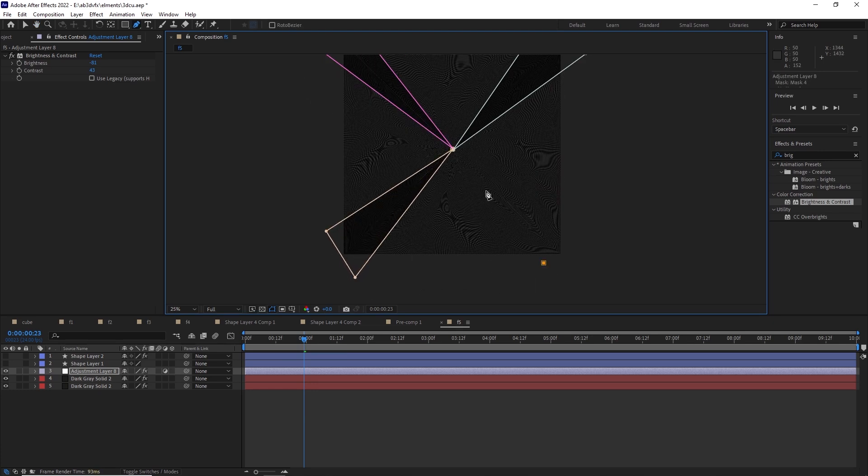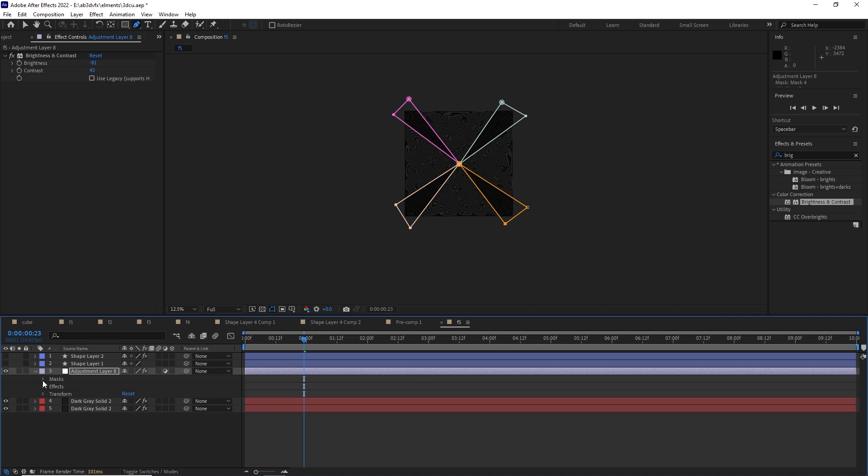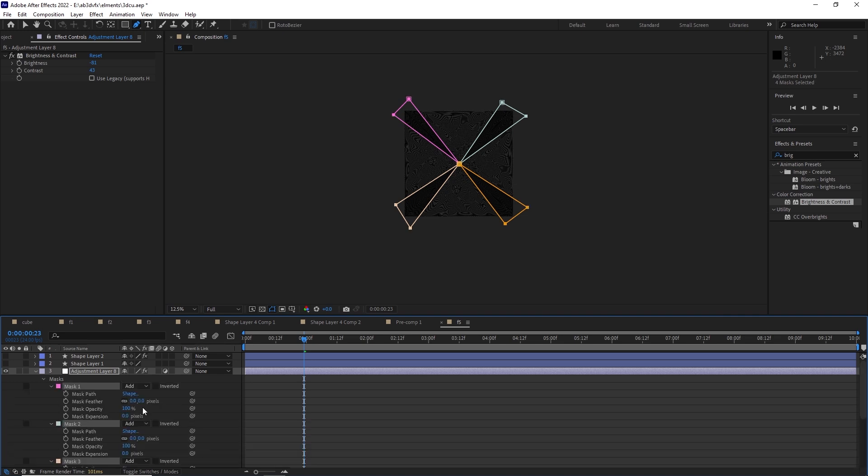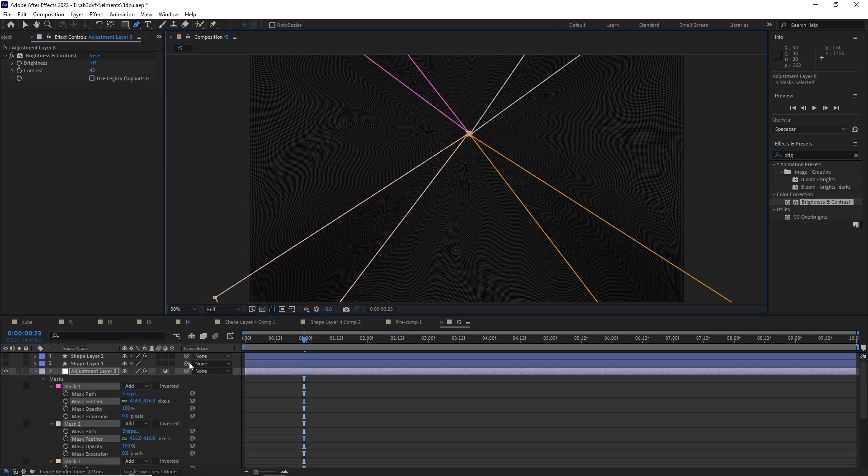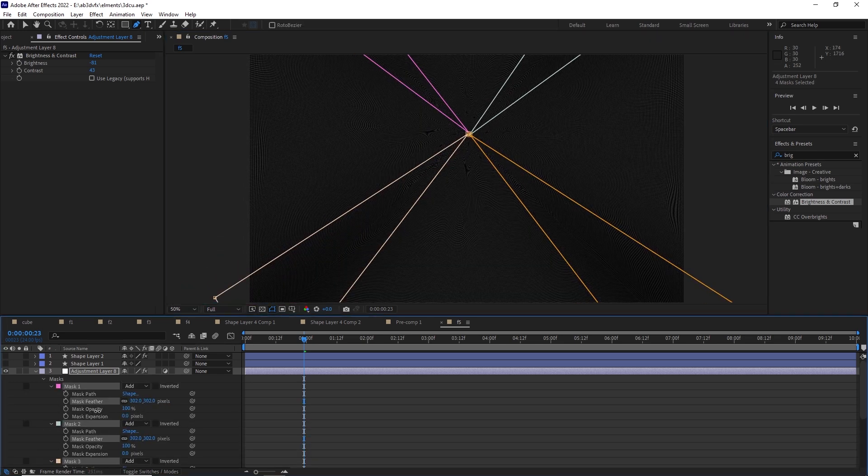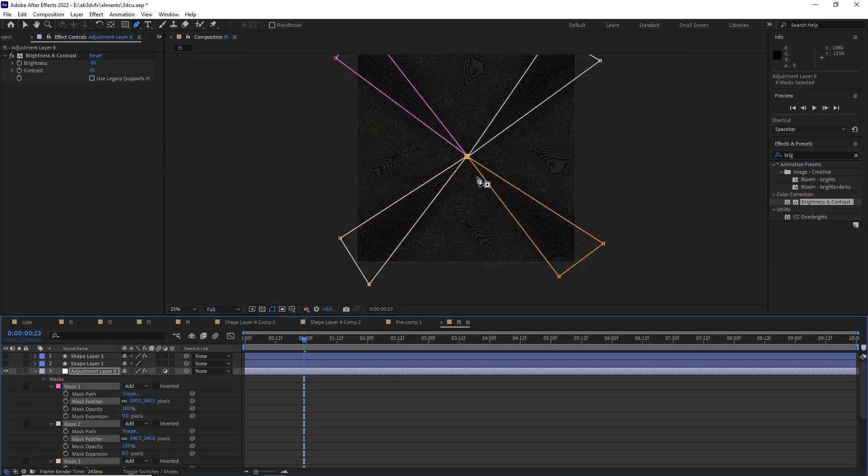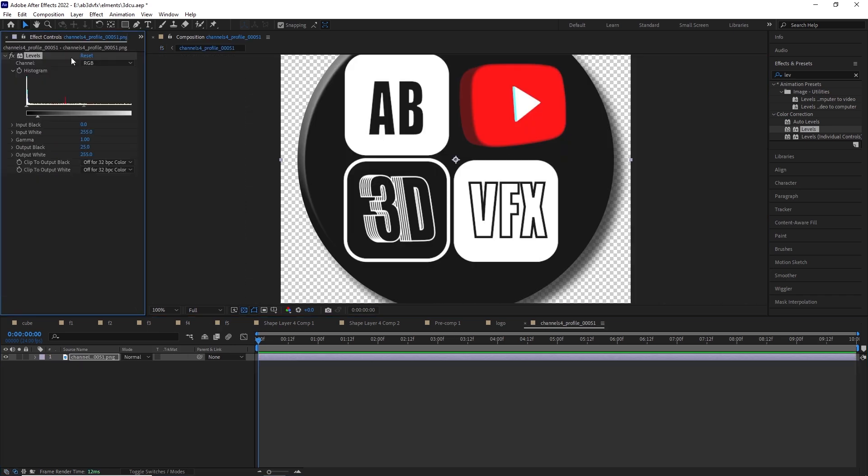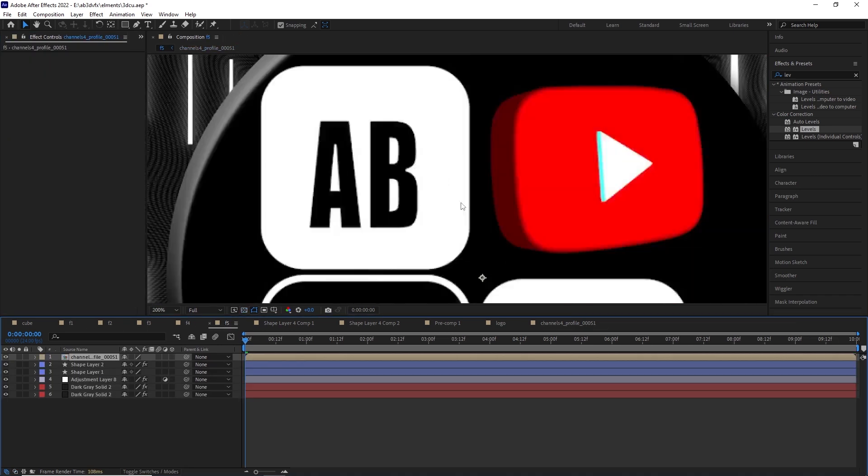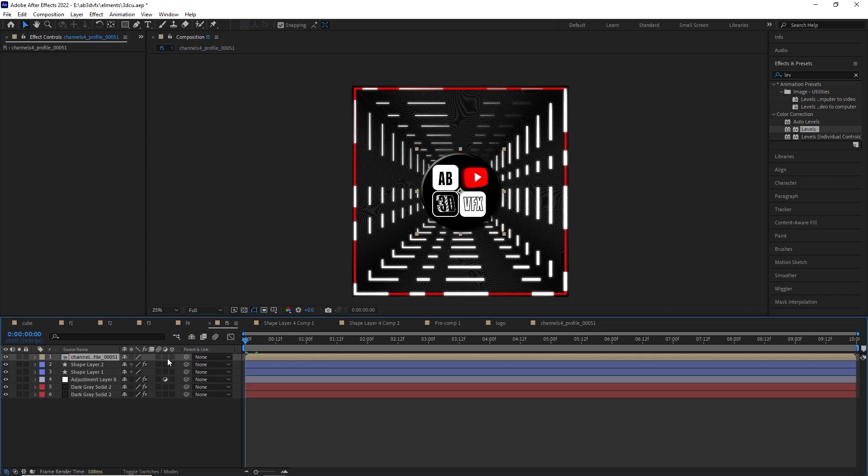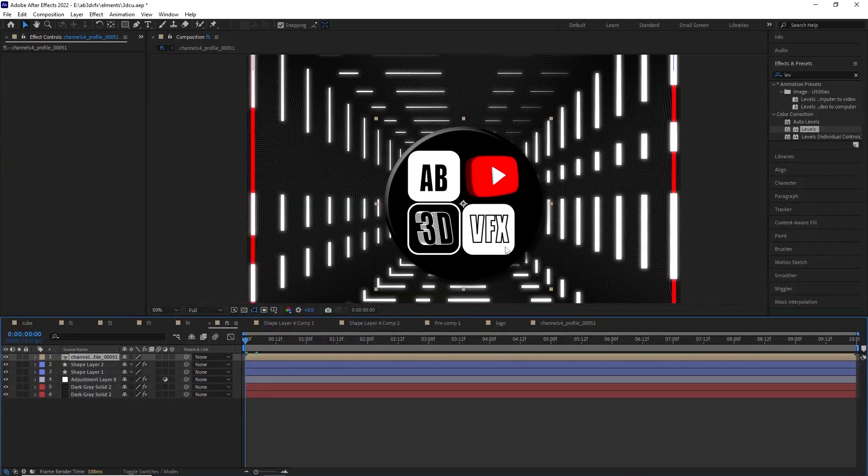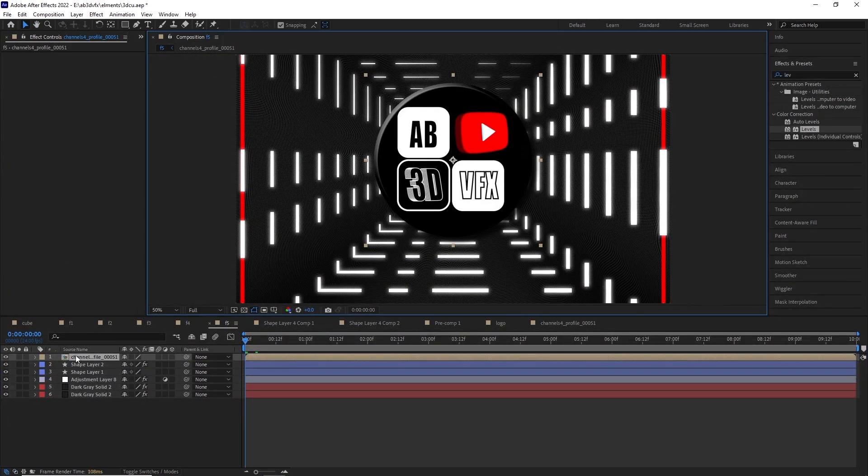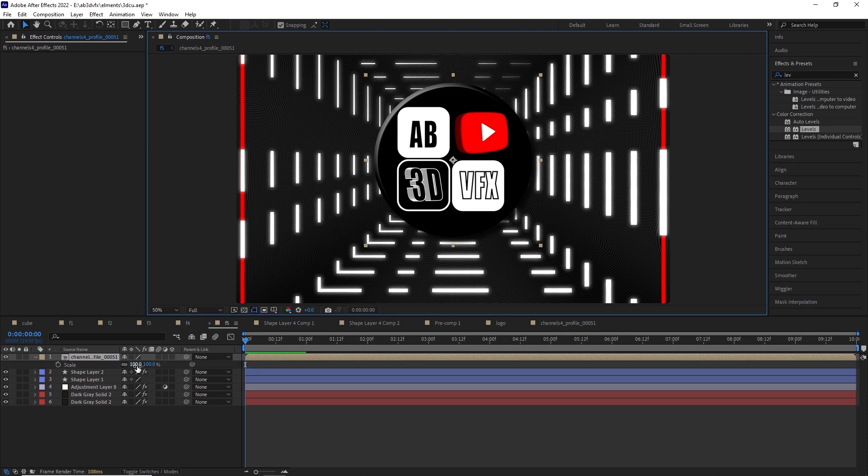We have just taken a gray solid and given it ball action and on top of ball action, we have given it a slight turbulent displace. Now it's not animating, but it's giving it an illusion. Whenever you see it from a different angle, it will look as if it's animated.